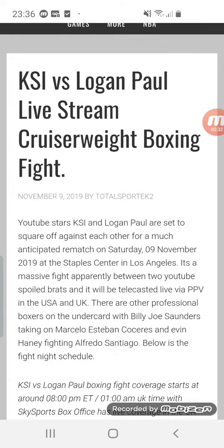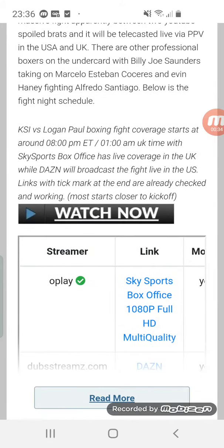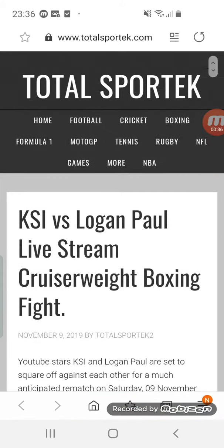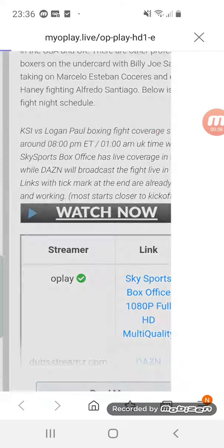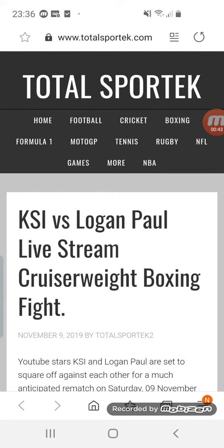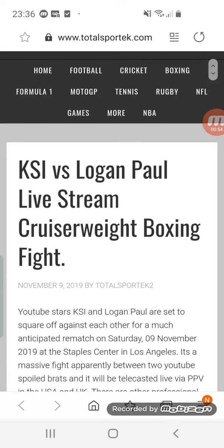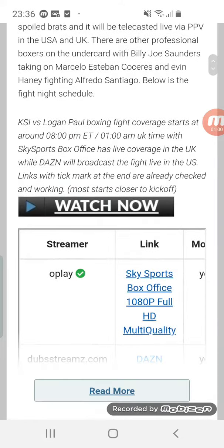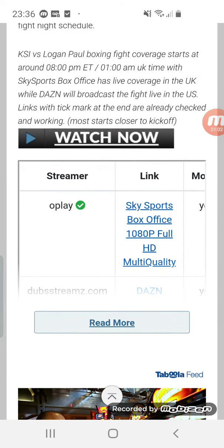I'm going to show you how to watch it for free. This is how I watch my football as well. As you guys can see, I'm on the site called Total Spool Tech. It works best on laptop because you can just close out the tabs — there are a lot of ads. The link will be in the description. You can also watch football, tennis, cricket, all of that stuff.